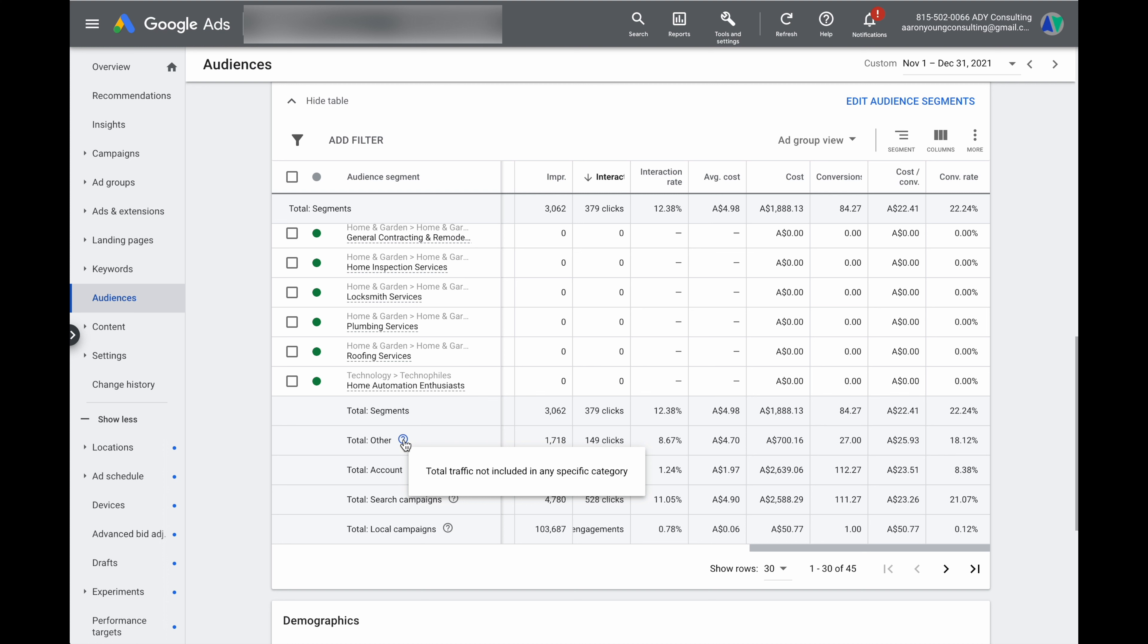So that's when we want to go and repeat our first step and go through and add in some extra audiences so that we can increase these totals and making sure that we're collecting as much data as possible in these added segments.